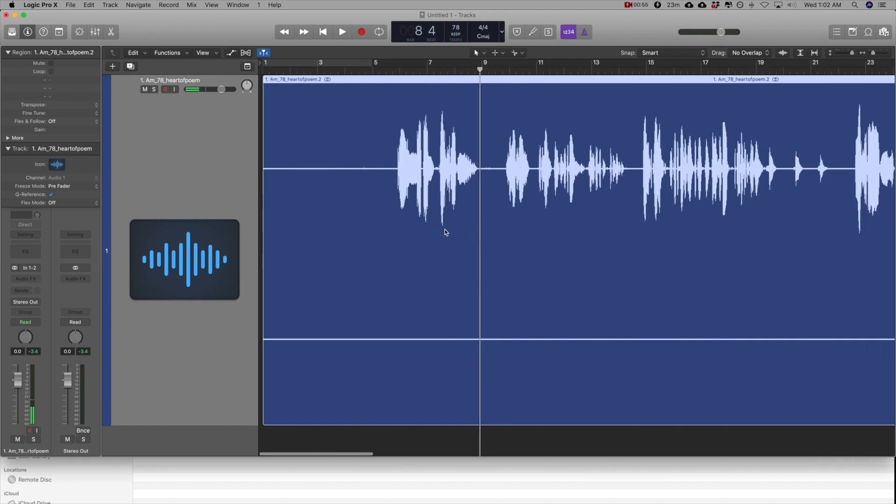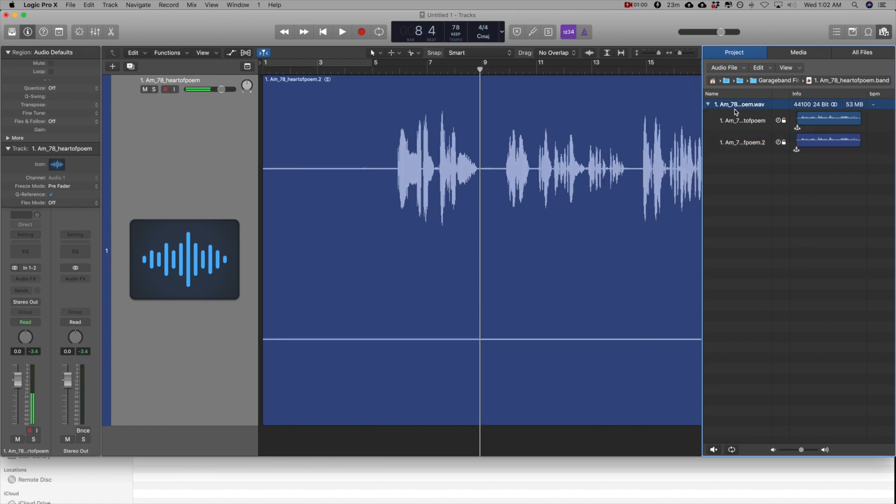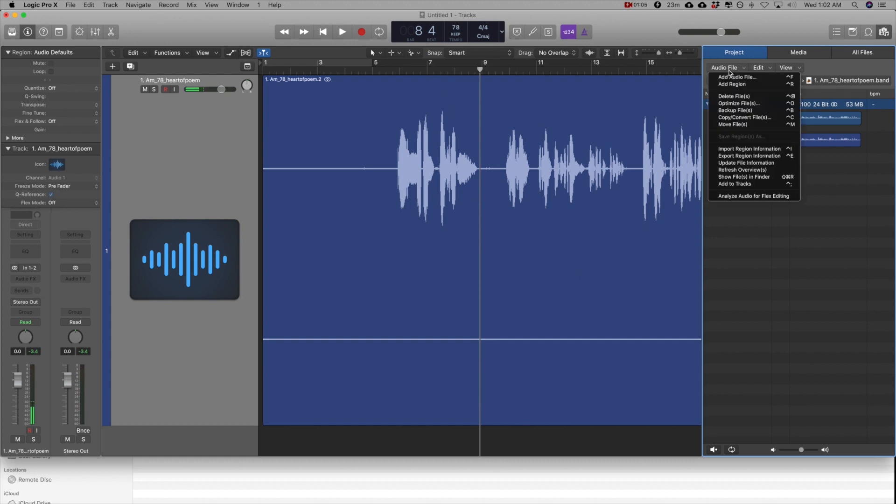The way to split a stereo signal to become a mono signal is select the file here at the source. Don't select it at the region level, select it here at the source and click audio file, copy convert file.